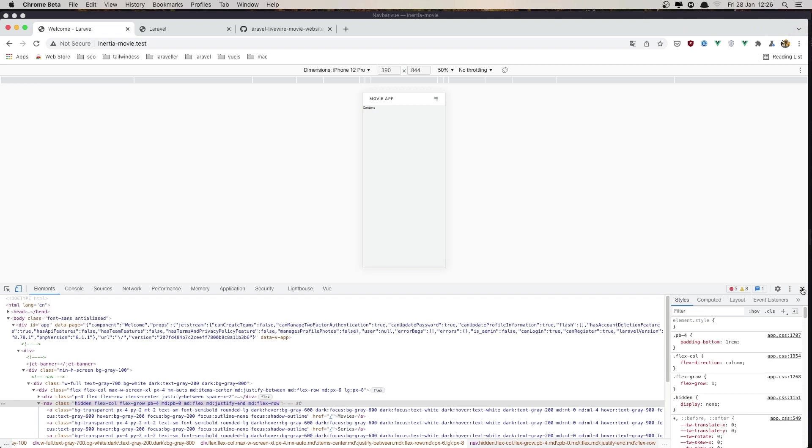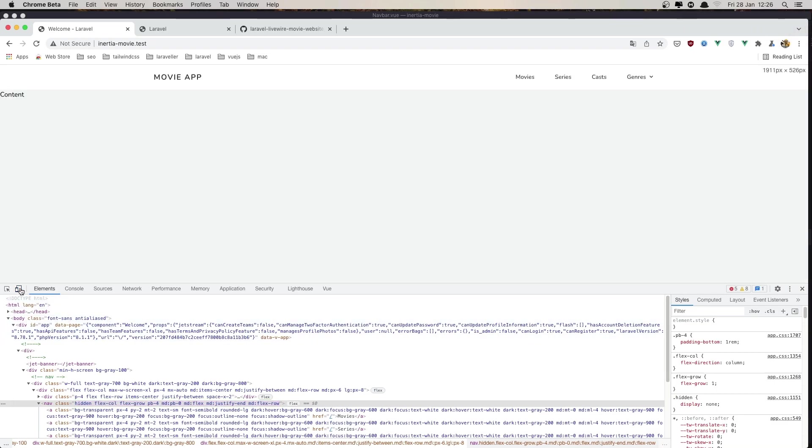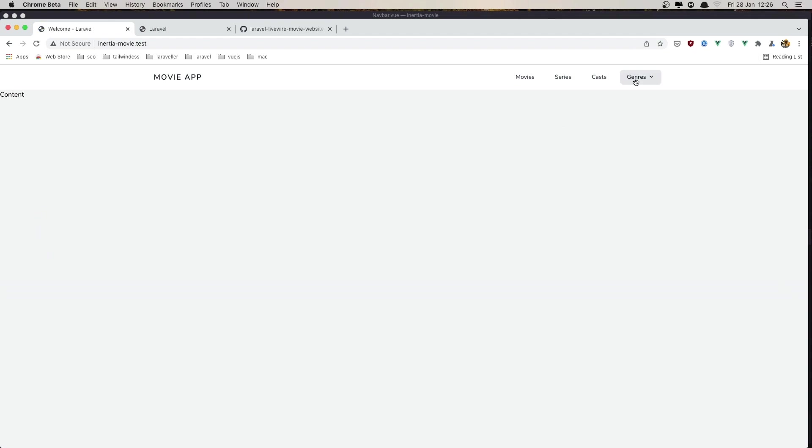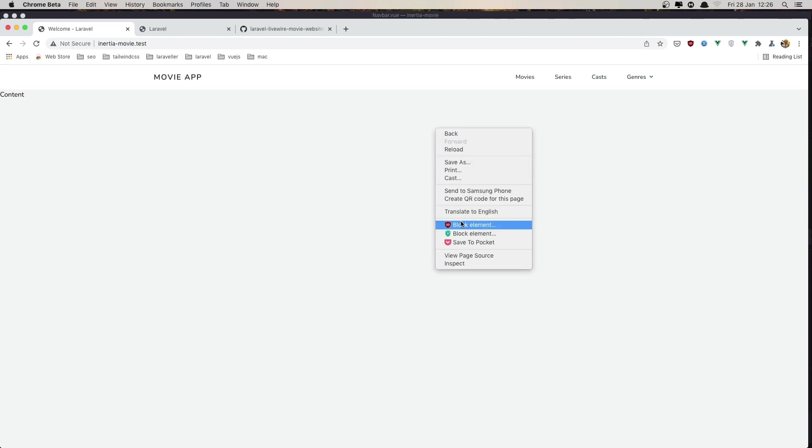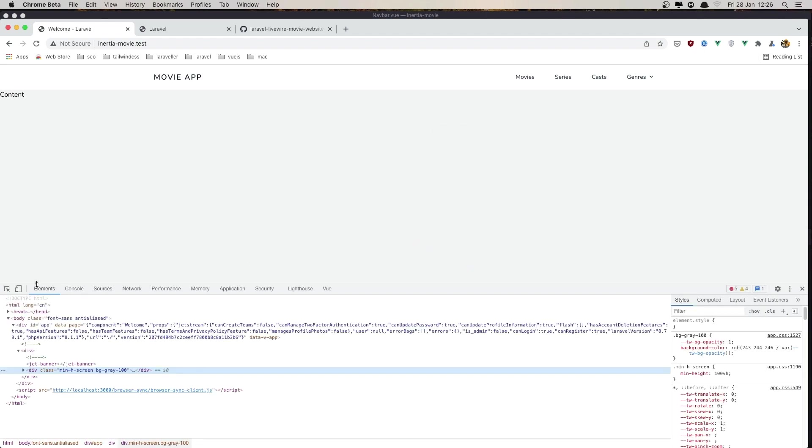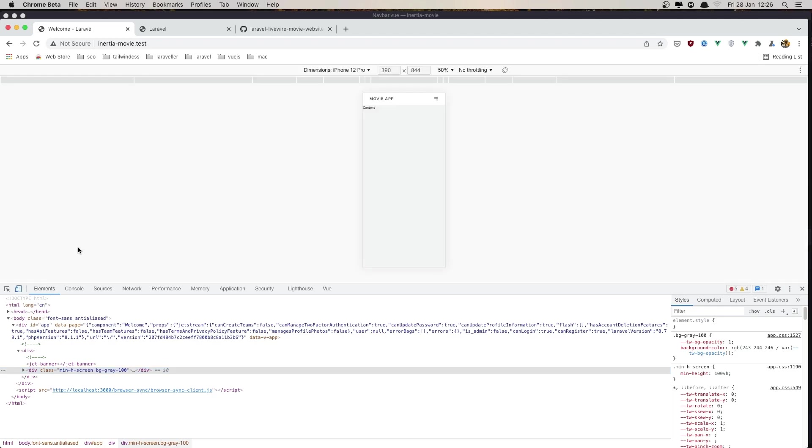If I click now, we have the menu. Click again. If I remove this, yeah it's going to show and also the genres is working. Refresh, everything is okay. Also in the mobile version, yeah.